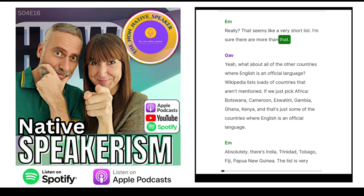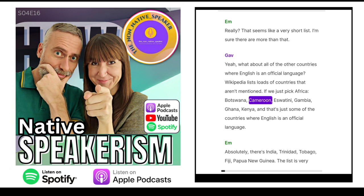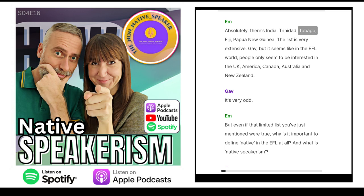Really? That seems like a very short list. I'm sure there are more than that. What about all of the other countries where English is an official language? Wikipedia lists loads of countries that aren't mentioned. If we just pick Africa — Botswana, Cameroon, Eswatini, Gambia, Ghana, Kenya — and that's just some of the countries where English is an official language.